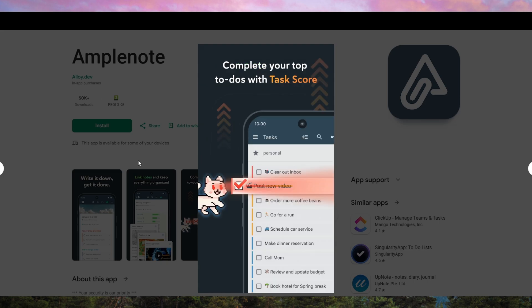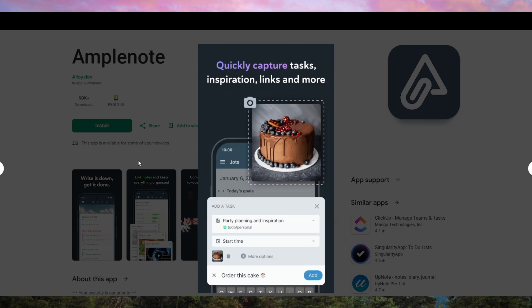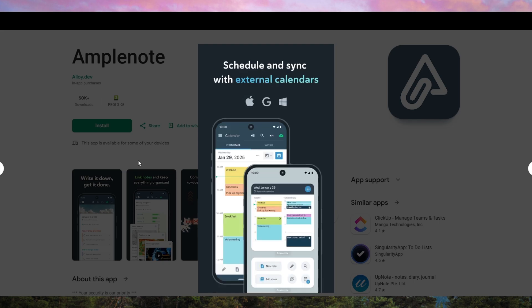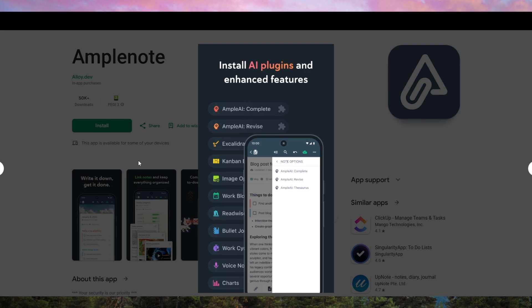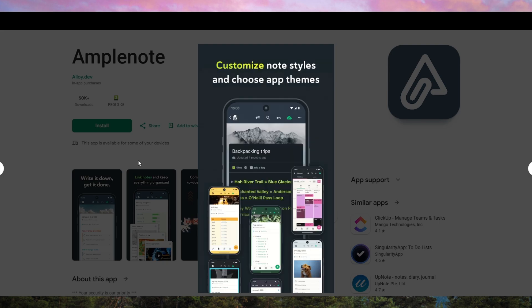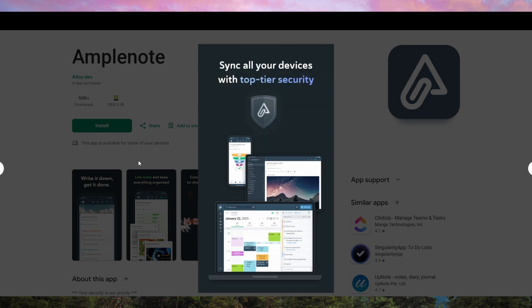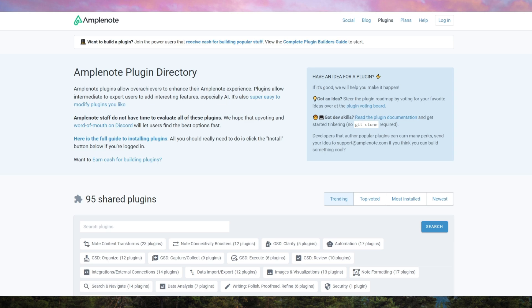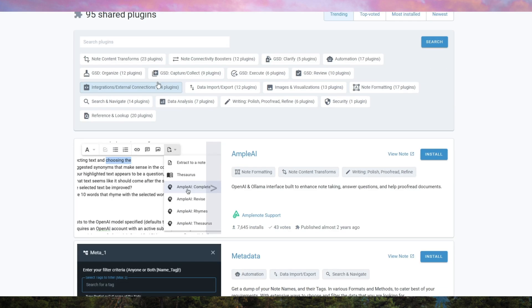The final verdict? If you need a productivity-first note-taking app that merges notes, tasks, and scheduling in one place, AmpliNote is one of the best options available. The encryption, offline access, and priority-based task management set it apart. But if you prefer a free, more visually appealing app or work heavily in team collaboration, you may want to consider alternatives. Try the free plan first to see if it fits your workflow before upgrading.